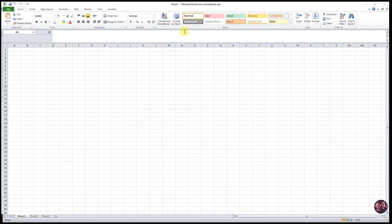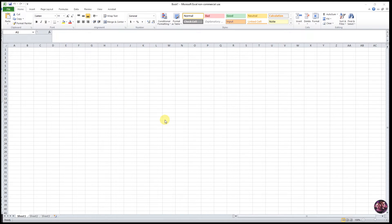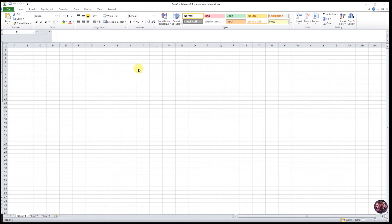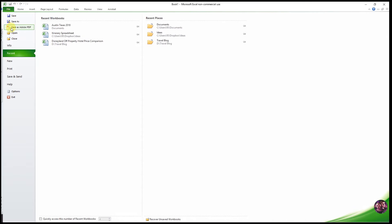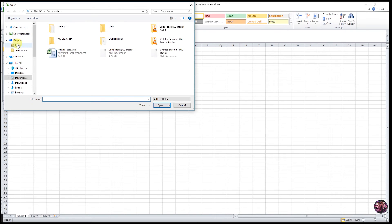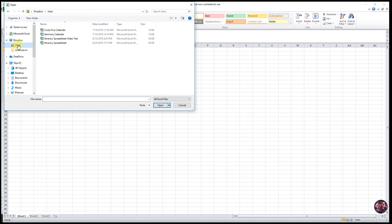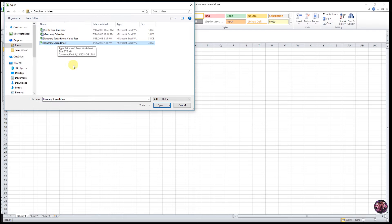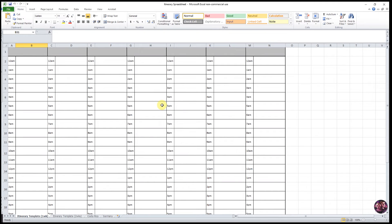All right, we are in Microsoft Excel. This is the program you're going to need to use in order to customize your itinerary spreadsheet. To get started, we will go to File, Open, and you're just going to find that file titled Itinerary Spreadsheet and go ahead and open it.